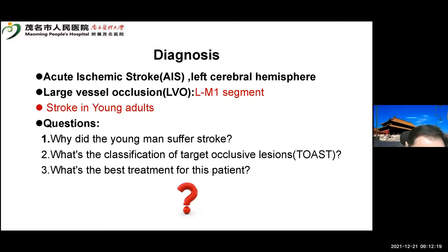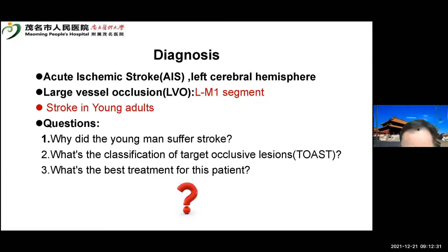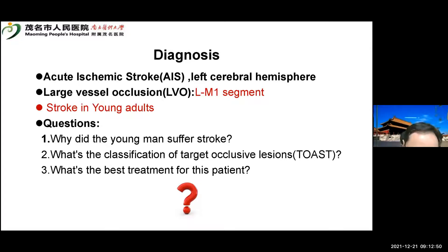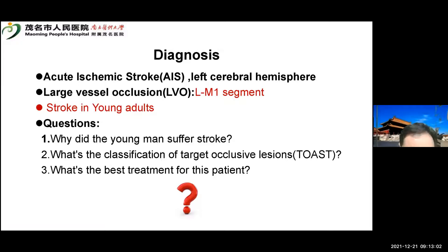The patient's diagnosis was acute ischemic stroke, located in the left cerebral hemisphere, due to left MCA M1 segment occlusion — a large vessel occlusion. This case involves stroke in young adults, raising several questions: Why did this young man suffer a stroke? What is the classification of the target occlusive lesion according to TOAST criteria? And what is the best treatment for him?